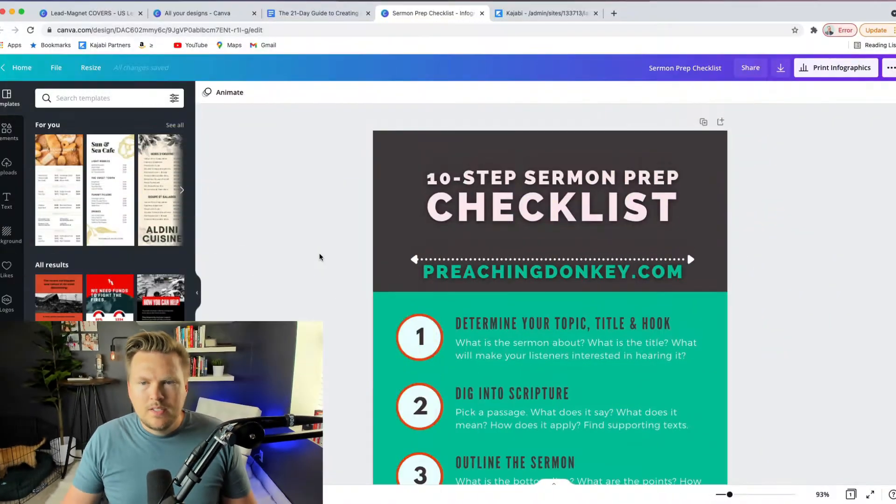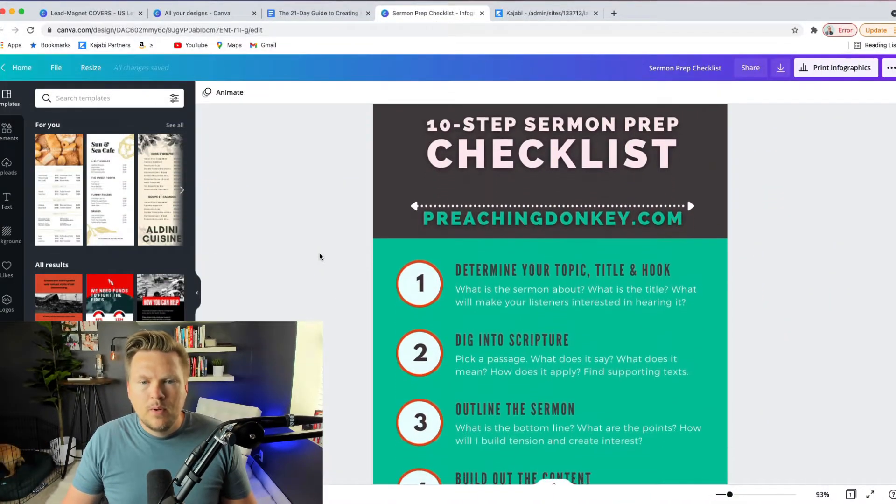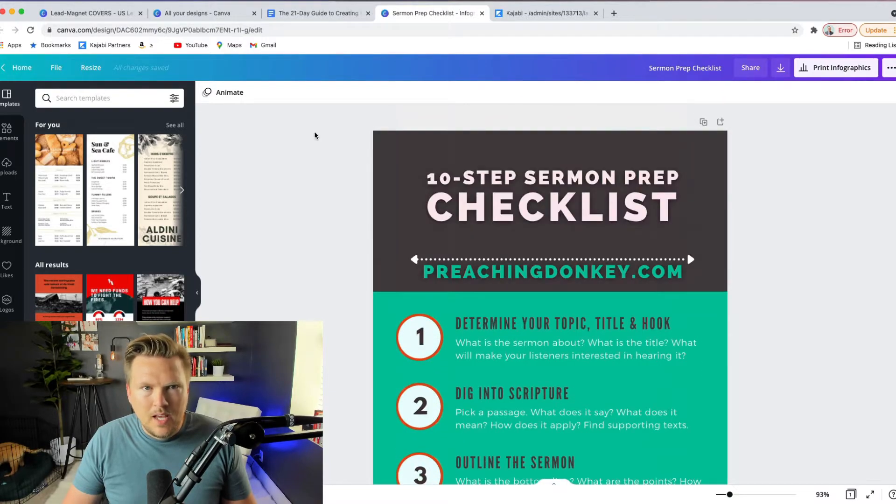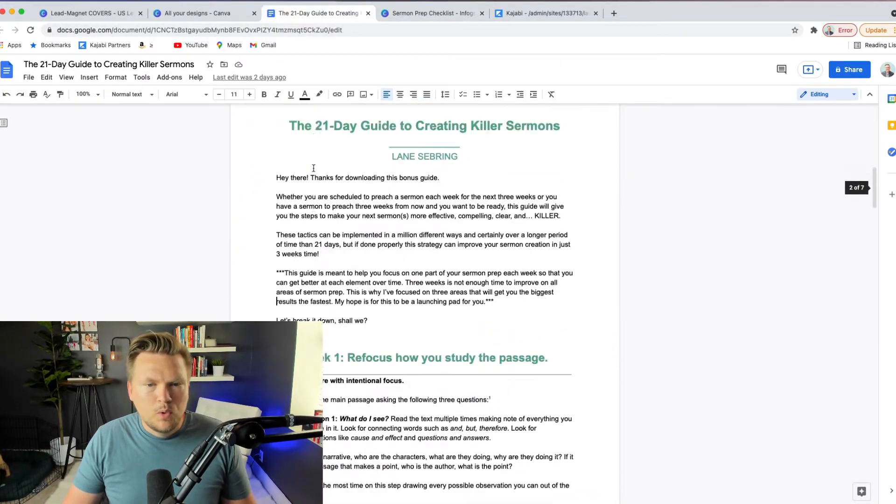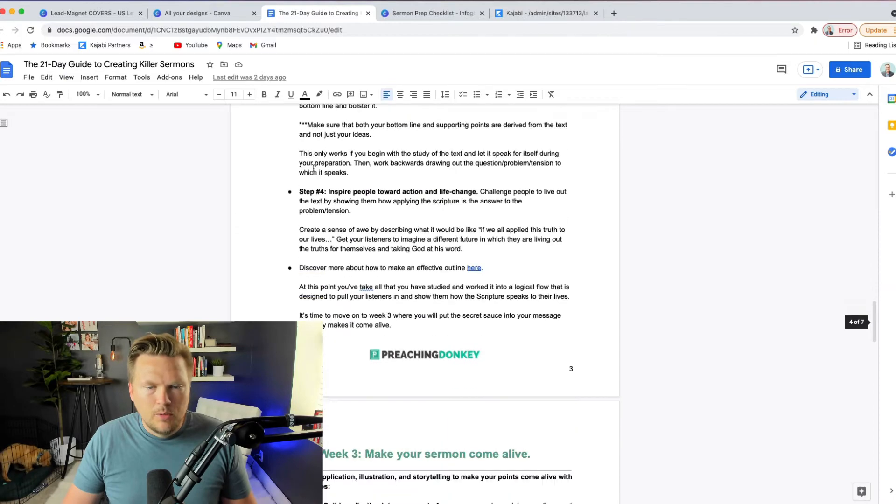Your lead magnet can be a number of things. In the video we did in part 8, I talked about two lead magnets I have for my Preaching Donkey brand. One is the 10-step sermon prep checklist — it's a simple PDF — and the other one is a full 21-day guide, like a full PDF guide. Whatever you decide to do, we talked about making the PDF in part 8, and today in part 10 we're going to talk about where you put the lead magnet and how you send people to a landing page that delivers it.